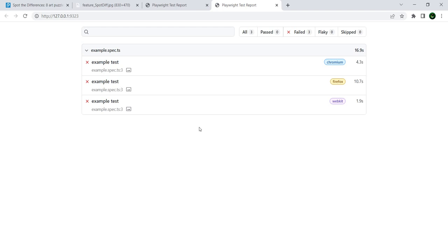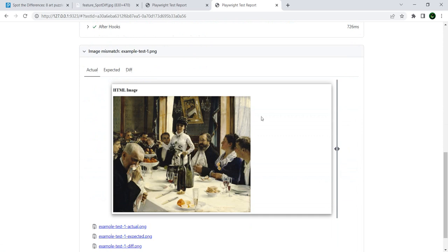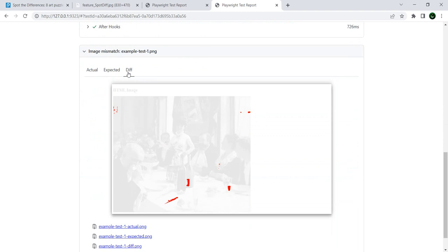And it actually shows us the actual picture, the expected image, and the differences. And here are our differences. So we have one, two, three, four, apparently this is five, six, seven.